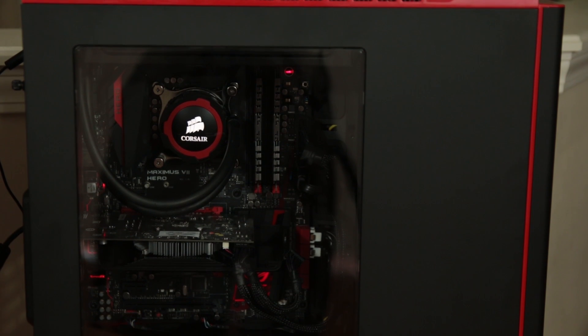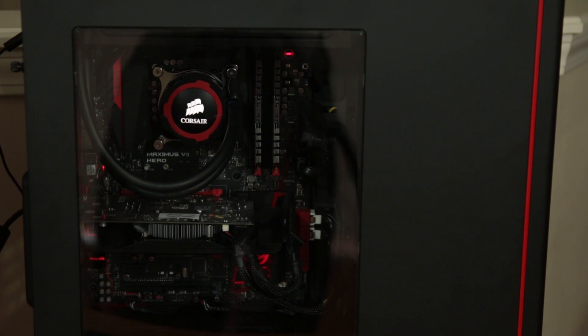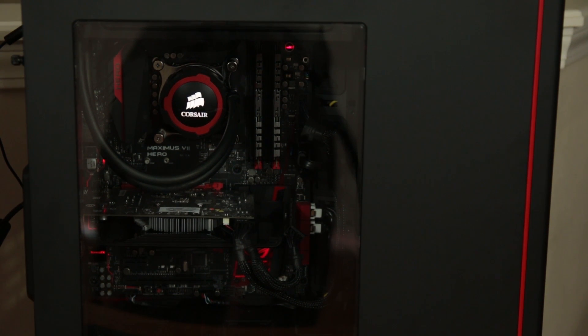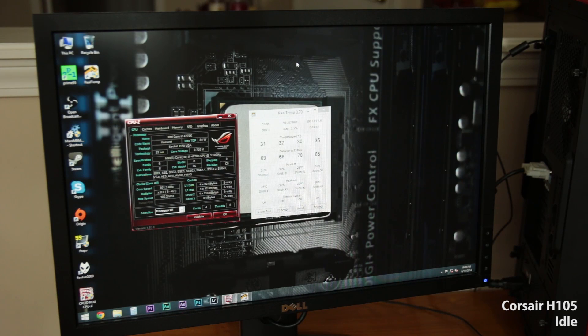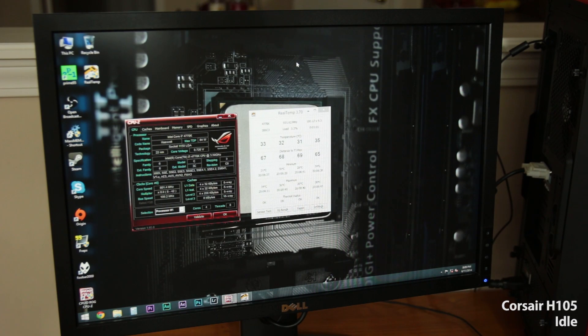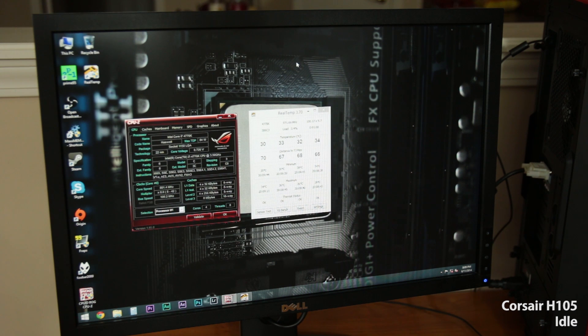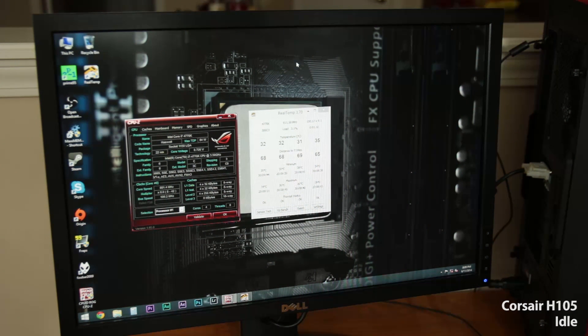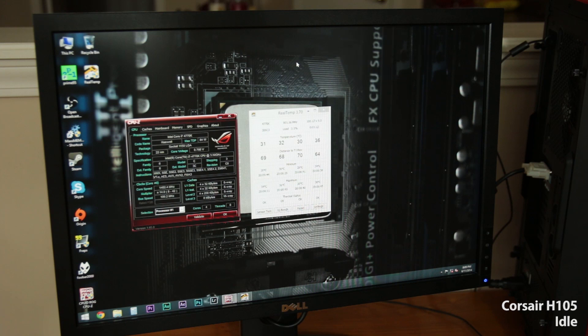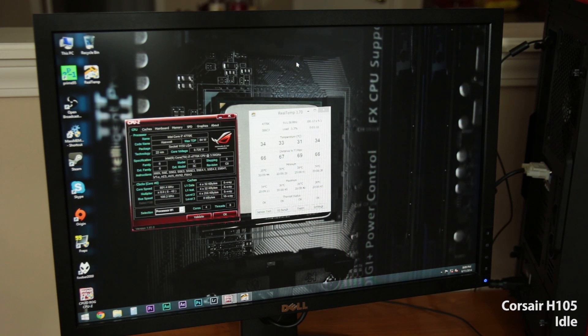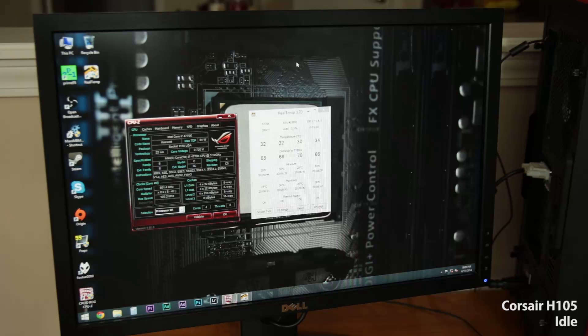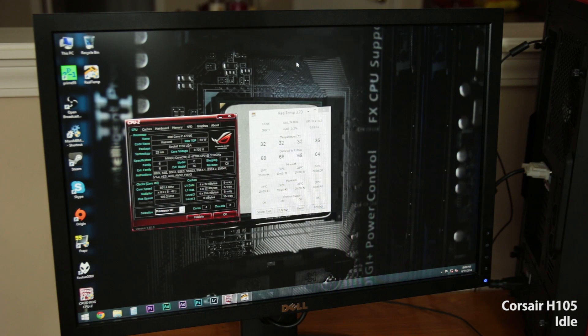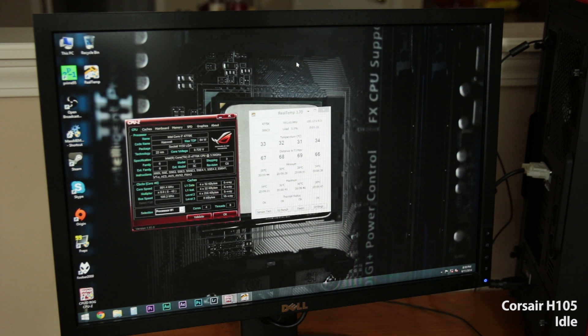All right. So first up is the Corsair H105 sitting at idle. So this processor is overclocked to 4.2 gigahertz. It is on adaptive voltage. So right now it is sitting between 800 and 1,000 megahertz and drawing 0.72 volts. So we are at about 31 to 34. Let's just go with the maximums. So sitting at idle we are looking at about 34, 36, 36, 38. So not too bad.